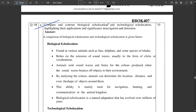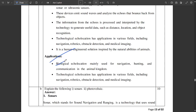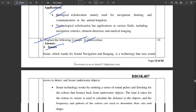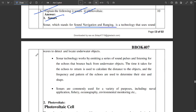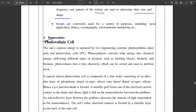For question 8A, you need to compare and contrast biological and technological echolocation — this question will definitely be asked. Write about biological versus technological echolocation, their applications, and the contrast between the two. There is also a question on SONARs and photovoltaic cells. SONAR stands for Sound Navigation and Ranging — the sound waves detect and locate underwater objects, and echolocation uses echoes to determine the size and shape of a particular object.